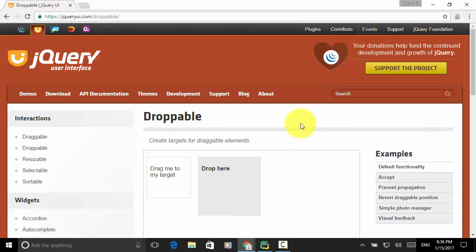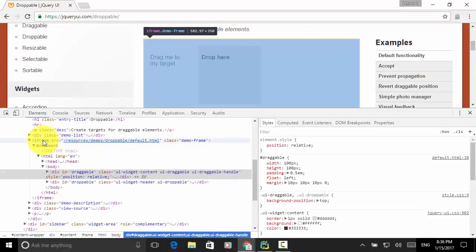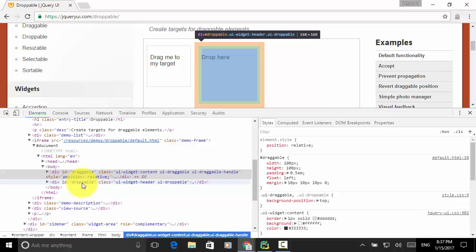Now let's look at the HTML source of these elements and find out how they can be located. I right-click on the 'Drag me to my target' element and click Inspect. This element is within the iframe. Under this iframe, we can identify the draggable element using XPath: div with id attribute equals 'draggable'.